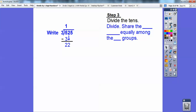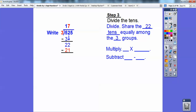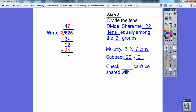Step three: divide the 10s. I'll share the 22 tens equally with the three groups. I can put seven of them in each group because seven times three is 21. So I multiply three times seven tens, then subtract: 22 minus 21 gives me one 10 left over. That one 10 can't be shared with three groups, so I break it down into ones. I slide the 5 down, and with those 10 ones that gives me 15 ones.